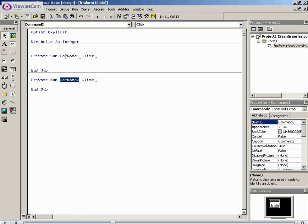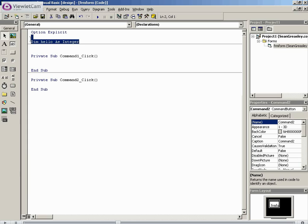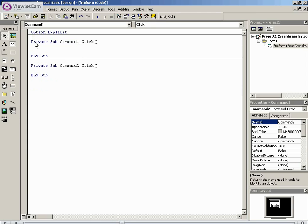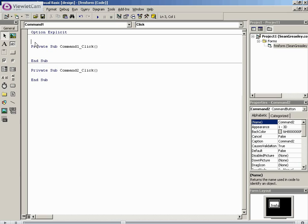This may look more complex than this approach. If we define it globally, just under option explicit, that means command 1 knows what it is, command 2 knows what it is. Anything you put in here knows what it is. Any sub will know what hello is because you're defining it globally.